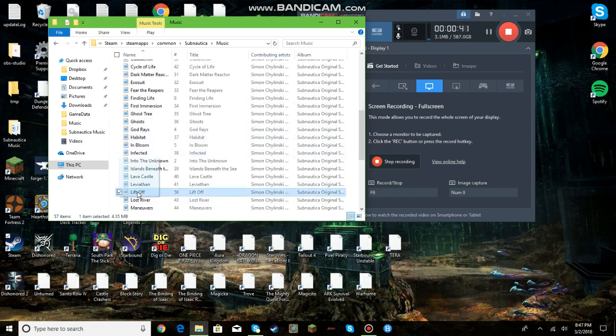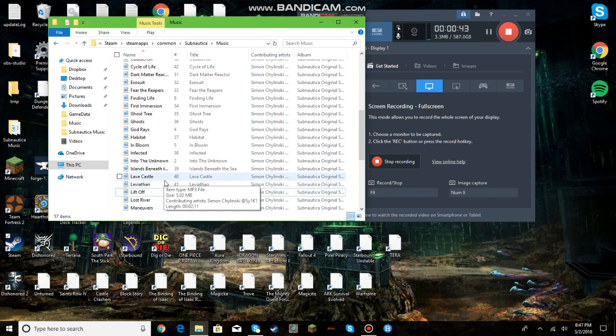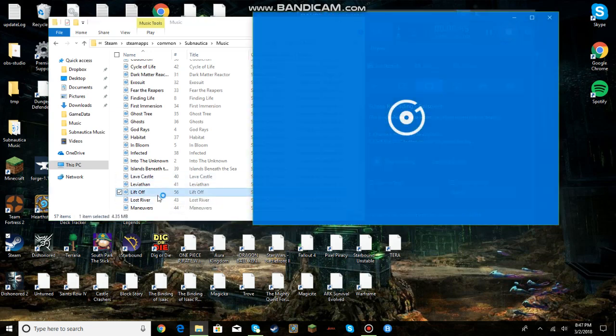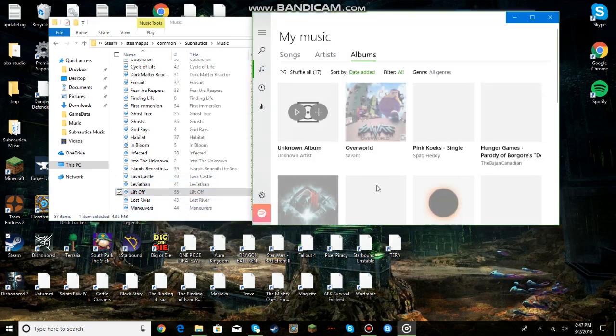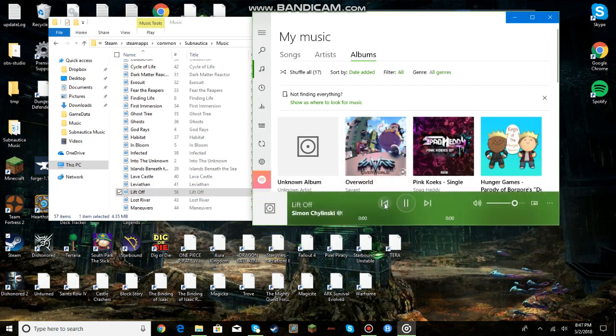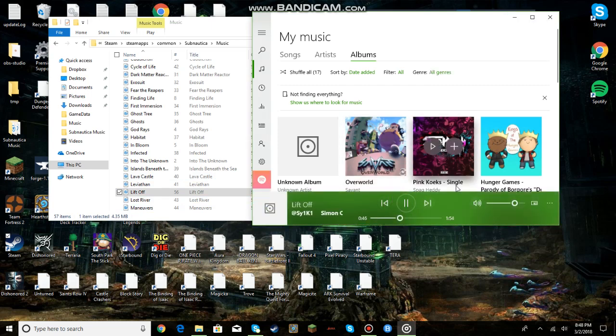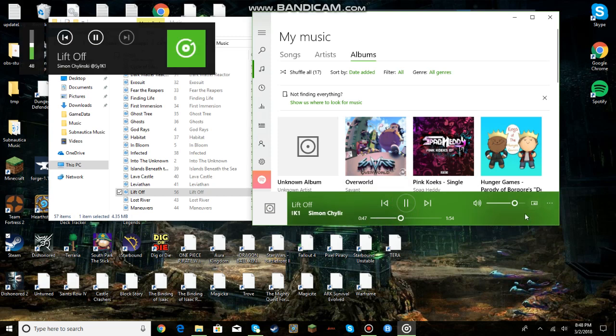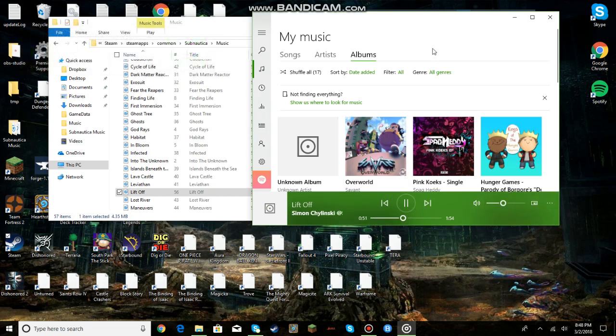My favorites are Liftoff and Crash Site, they're both pretty nice, I enjoy them. I'm just going to skip forward a little bit. It's a bit loud. Ha, sorry.